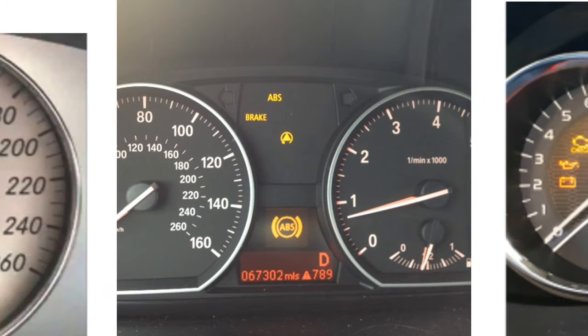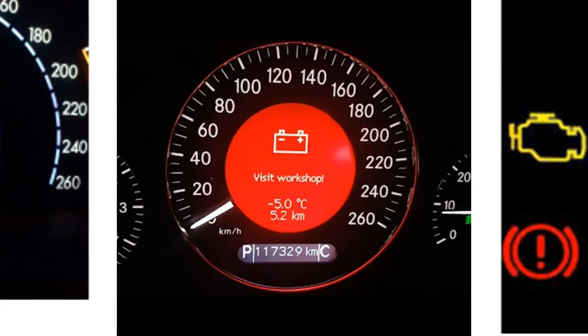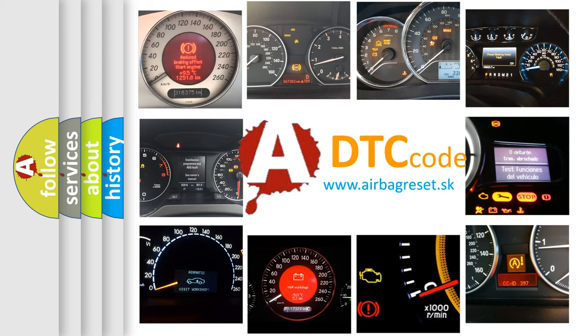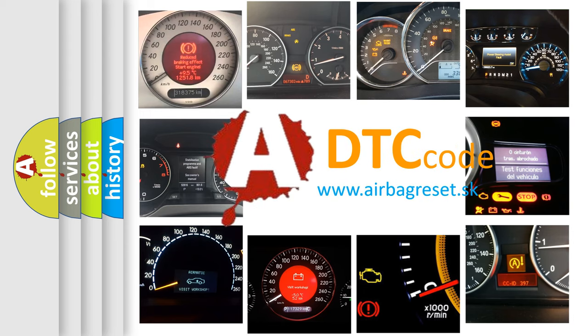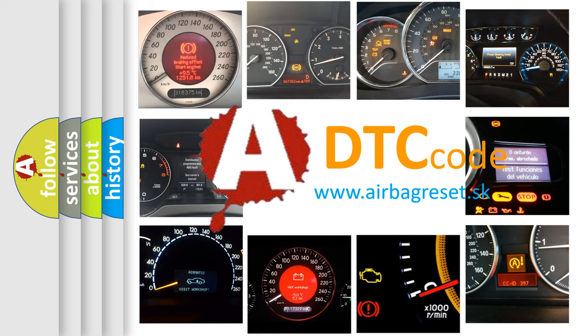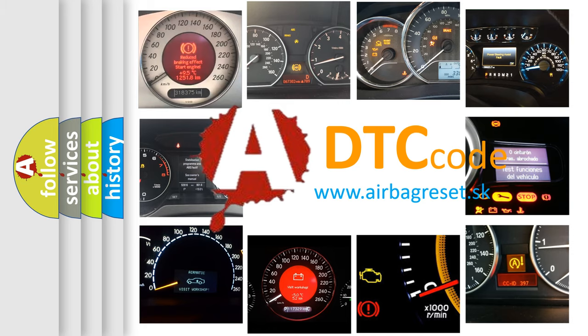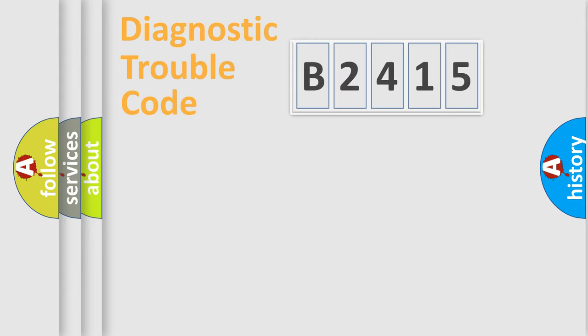How is the error code interpreted by the vehicle? What does B2415 mean or how to correct this fault? Today we will find answers to these questions together.